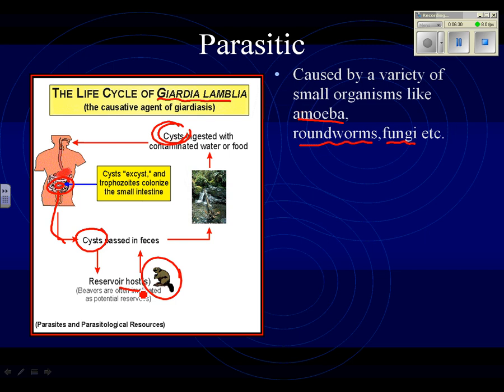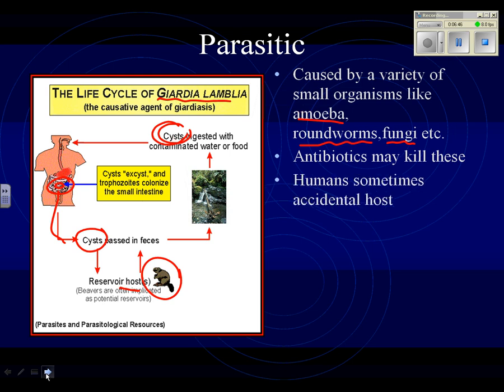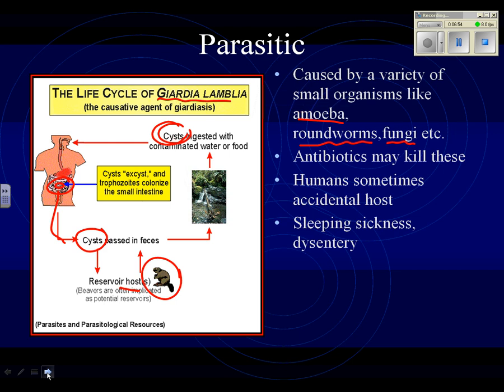There are plenty of different kinds of parasites. One of the nice things about living in America is that we don't hear about some of the really nasty parasitic diseases out there. Sometimes antibiotics work on these; sometimes humans aren't supposed to be the host — we just happen to be in the way and they make us sick. Sleeping sickness, carried by the tsetse fly, is one kind of parasitic disease. Dysentery is another.